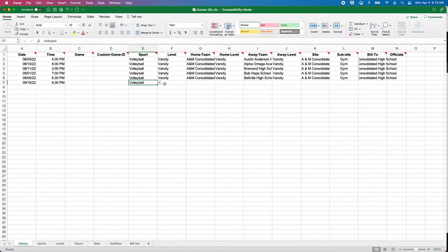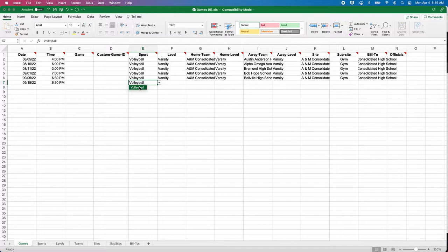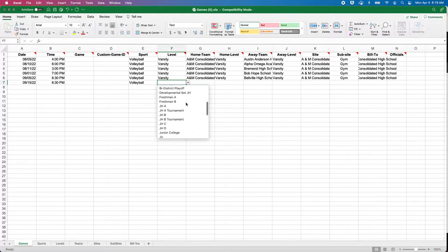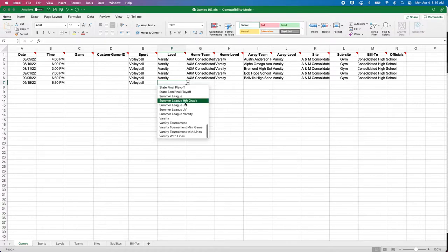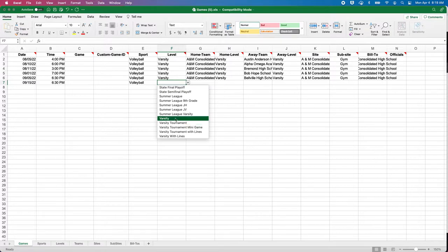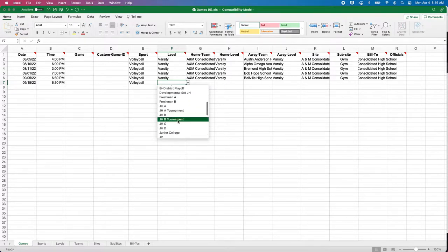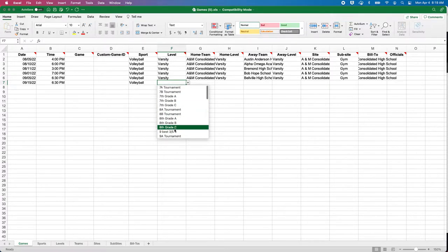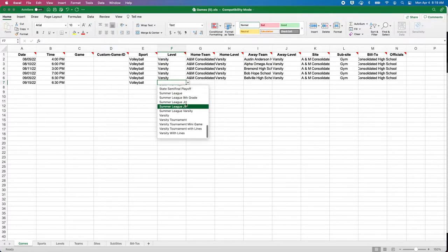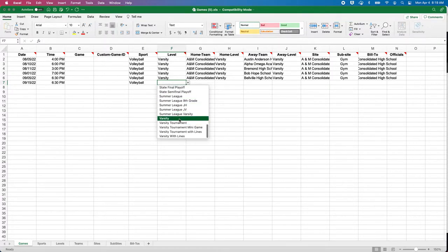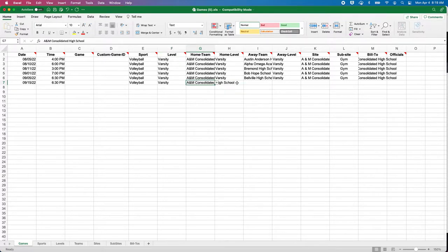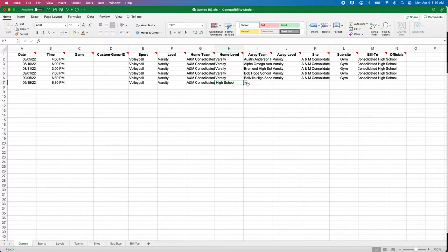If it's 6:30, that would be 1830; 5:30, 1730; 4 o'clock, 1600. It works off of military time. The sport is volleyball for this example. This little dropdown will give you every level that the particular sport the assigner has.